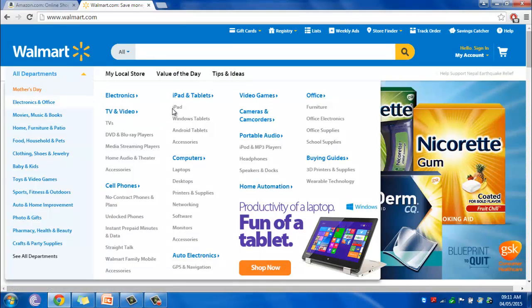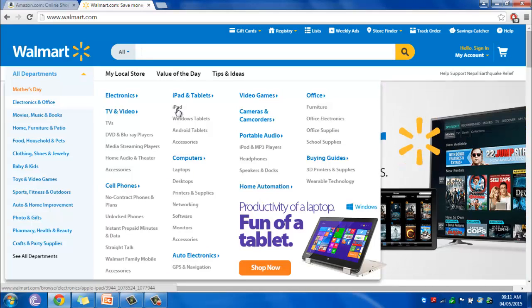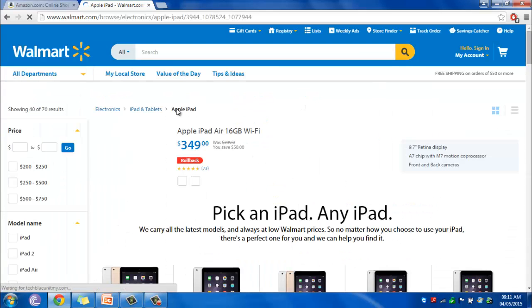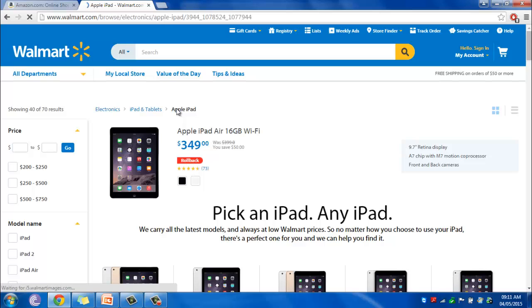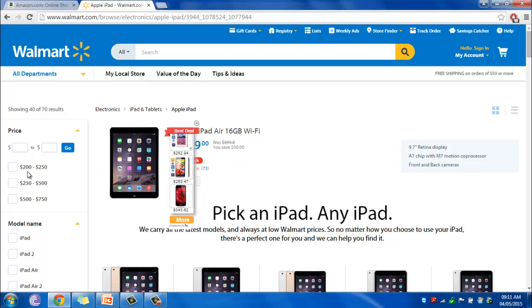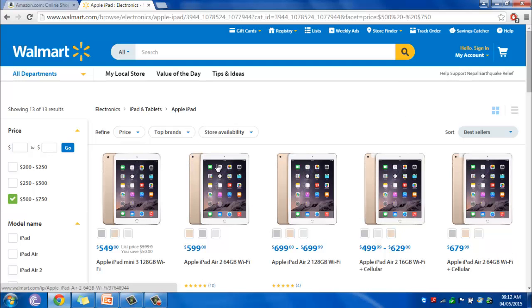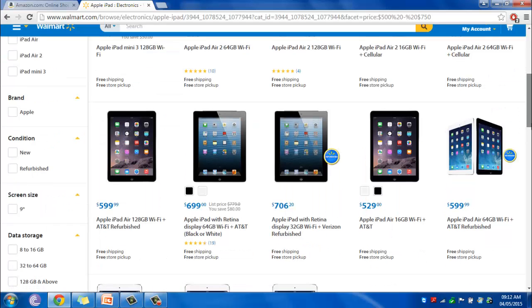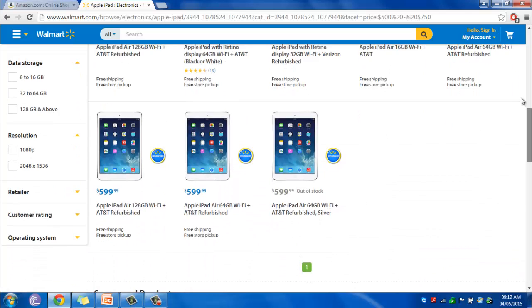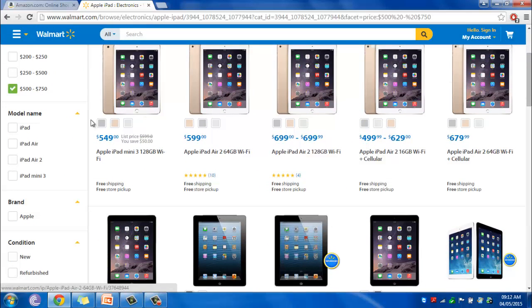Our user has to look for an iPad. Directly on the electronics page, there is a link for iPads. The iPad page is attractive — we have the latest product featured with its price and rating, and the option of choosing colors. Our user can filter through the price category and select under $500, which automatically directs to different products. The user can browse through and choose their model and condition.